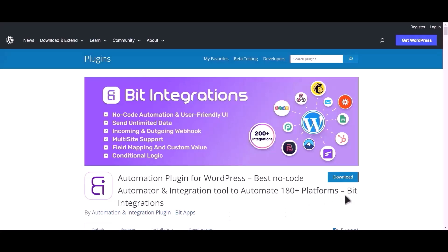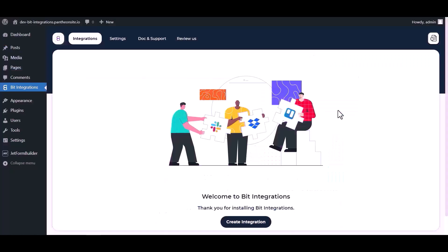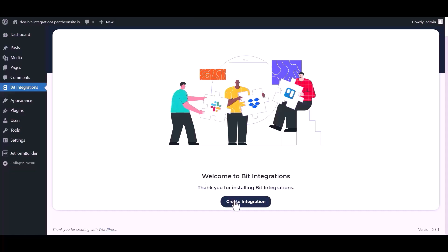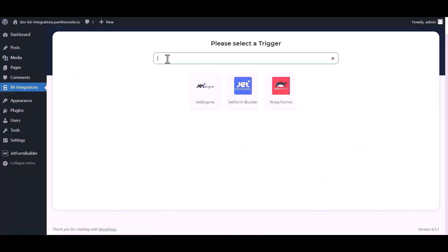I am utilizing the Bid Integrations plugin to establish a connection between these two platforms. Let's go to Bid Integration dashboard, click Create Integration, then search and select trigger.